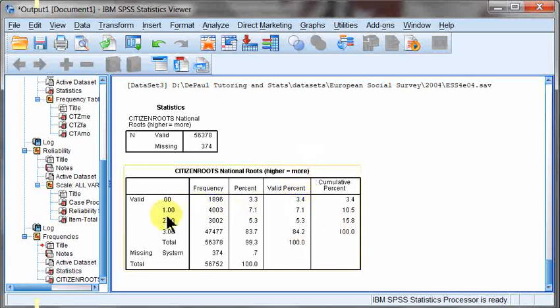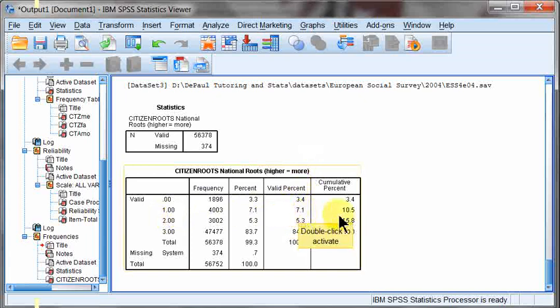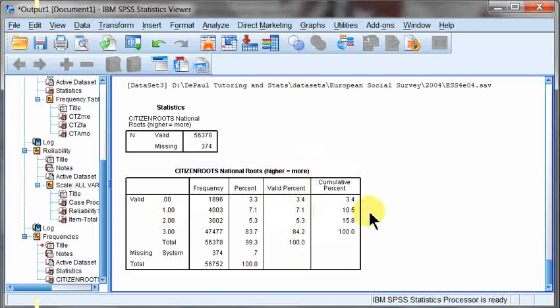Then one, 7.1% of our respondents, said yes to at least one of those questions. At this time, we're not sure which one, if it was mother, father, or self, that was born in the country. But they said yes to one of them.